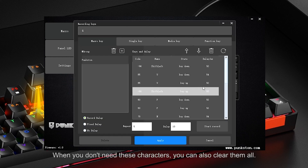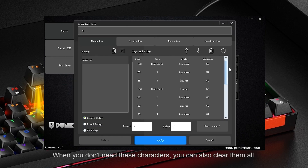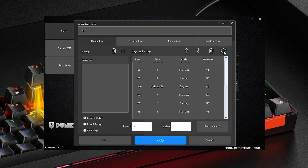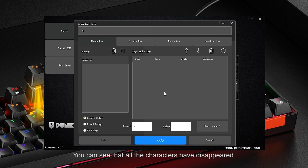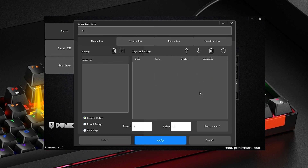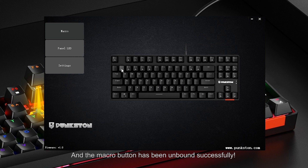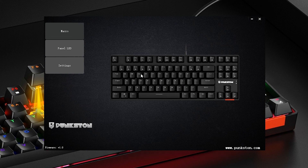When you don't need these characters, you can also clear them all — click the reset icon in the upper right corner and all characters will disappear. Click Delete to unbind the macro button; the macro button has been unbound successfully and the green highlight has disappeared.